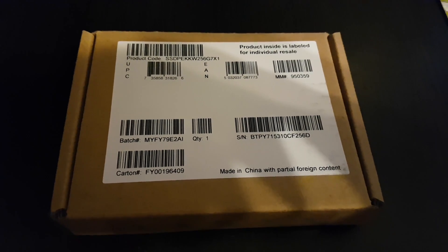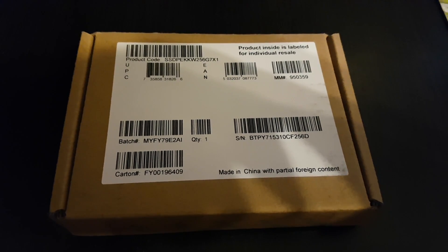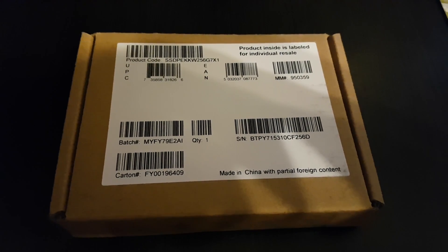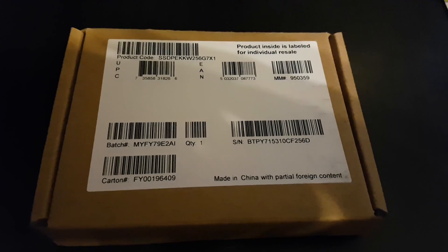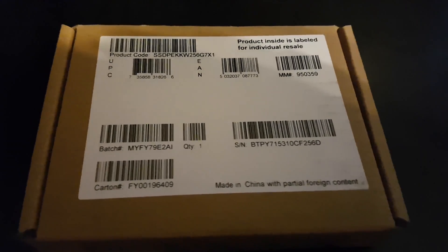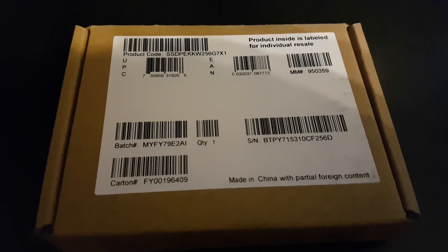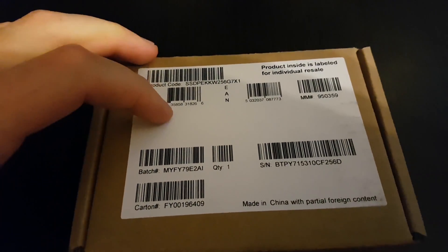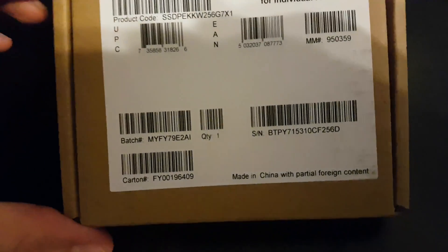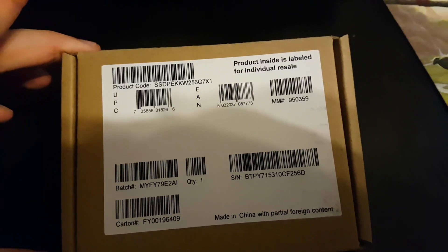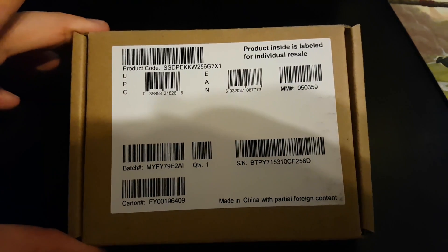Hi everyone, today I'll be unboxing my new M.2 slot SSD, the NVMe compatible.